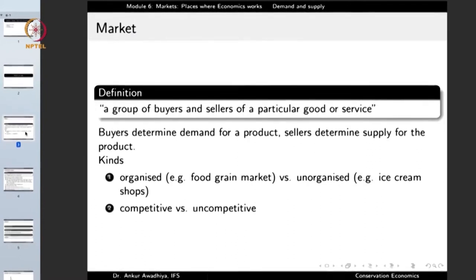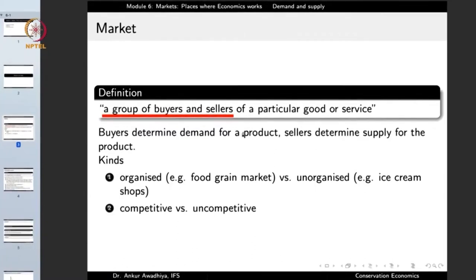A market is defined as a group of buyers and sellers of a particular good or service. You cannot have a market with only buyers or only sellers. There can be different markets for different goods and services — for instance, a market for food grains, a market for gold, or a market for stocks.